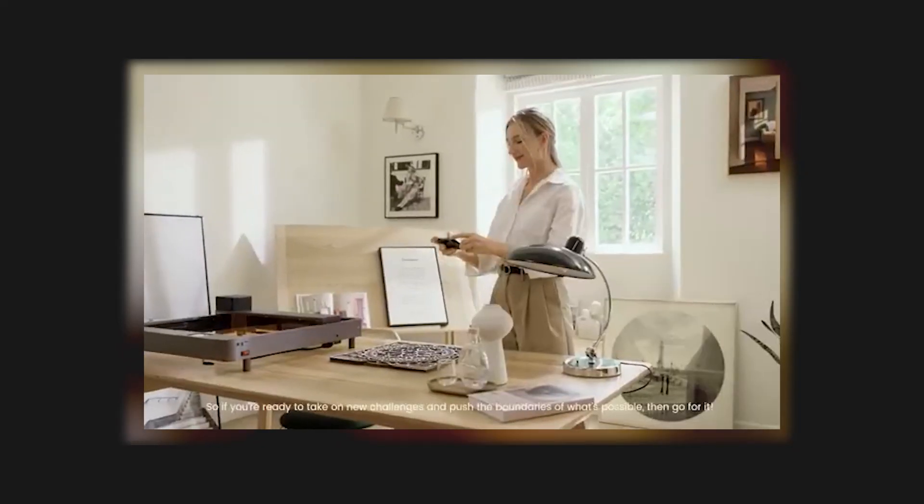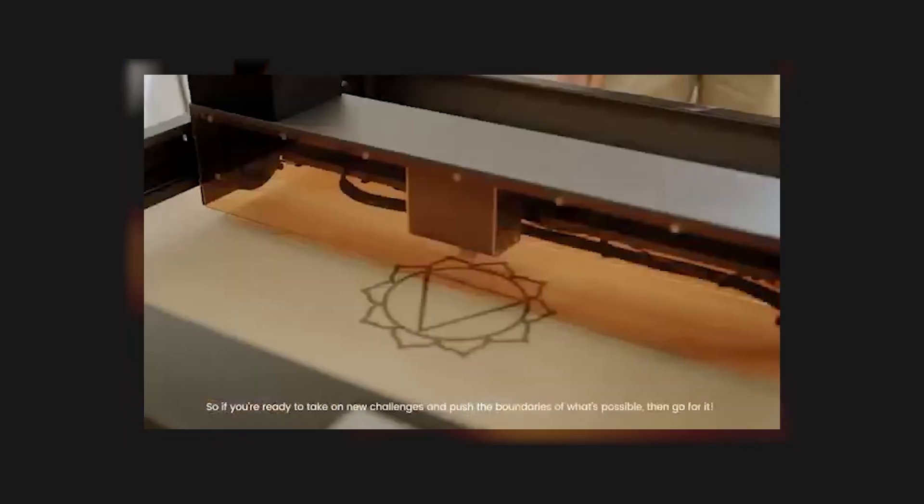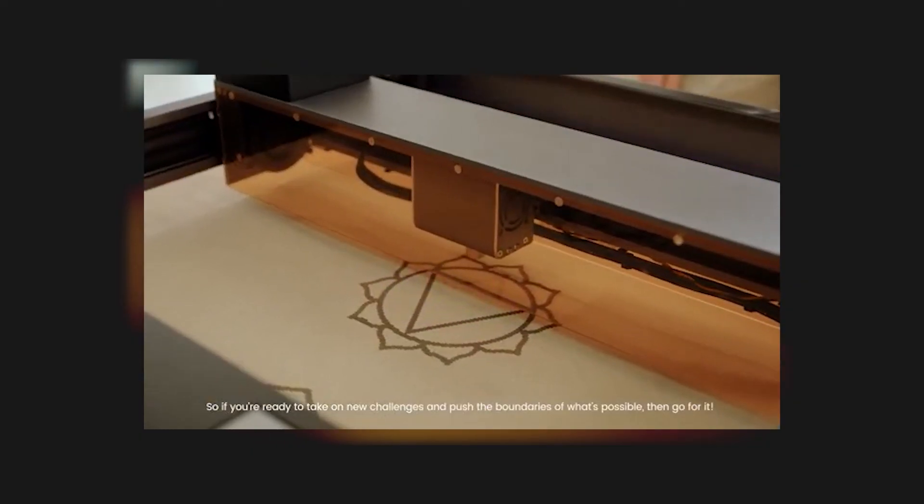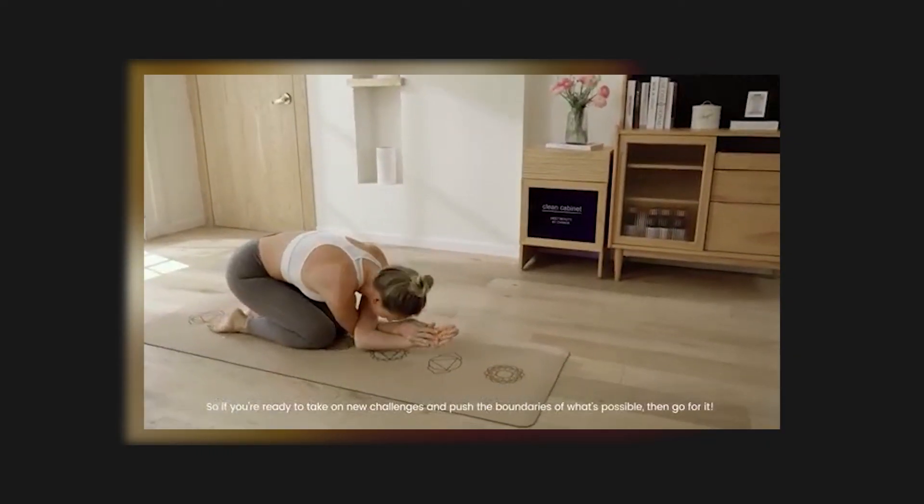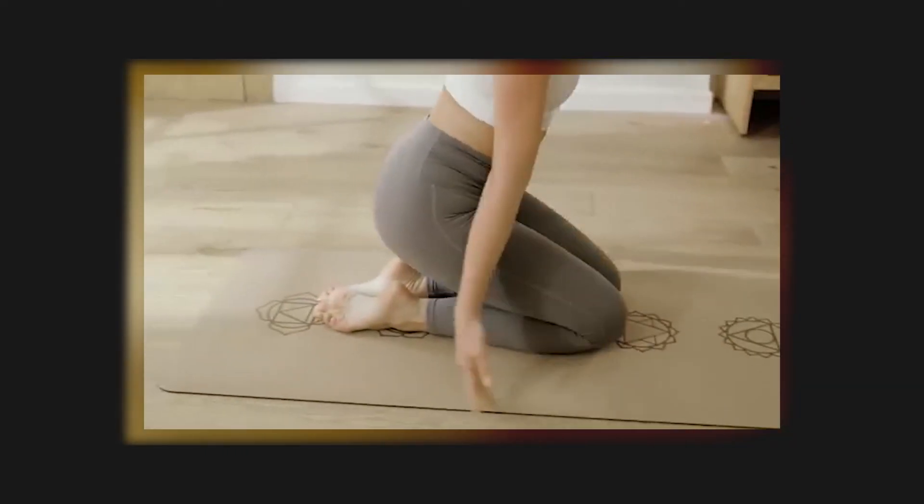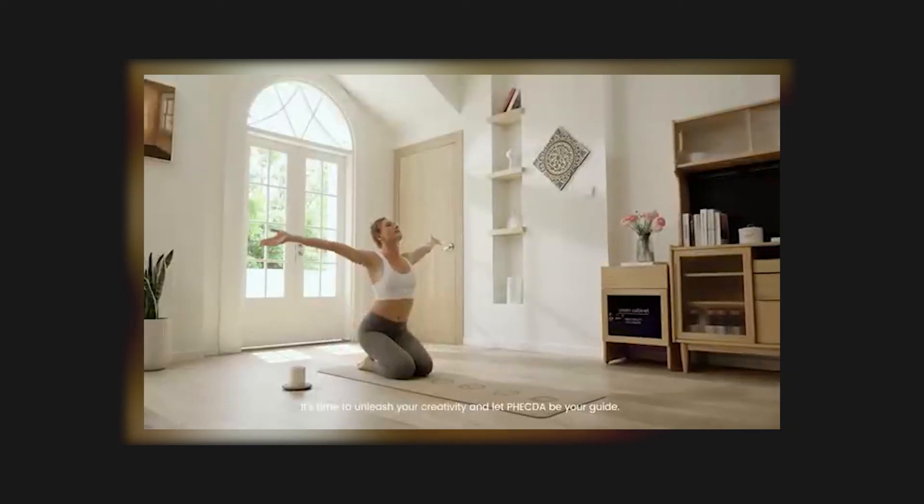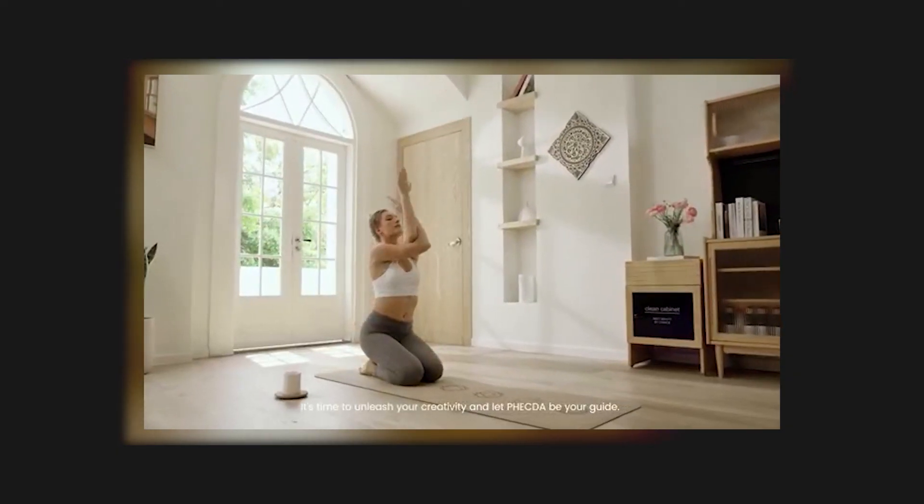So, if you're ready to take on new challenges and push the boundaries of what's possible, then go for it. It's time to unleash your creativity and let Vecta be your guide.